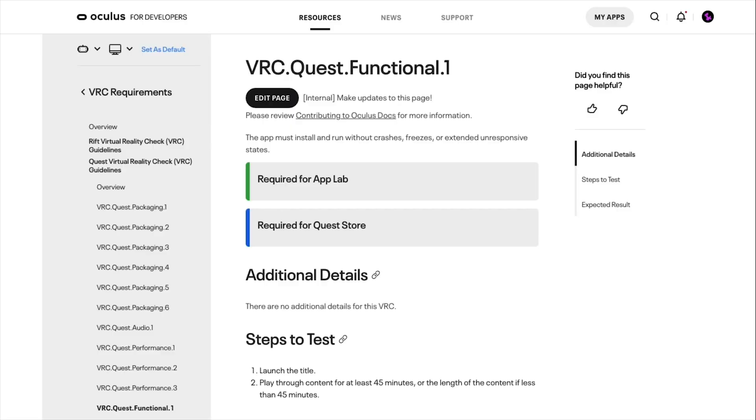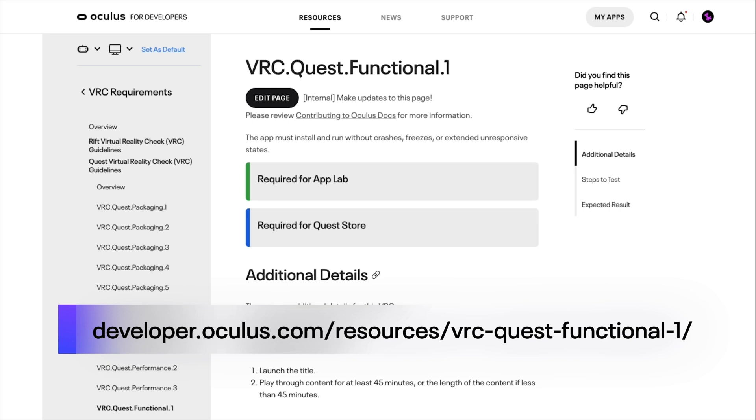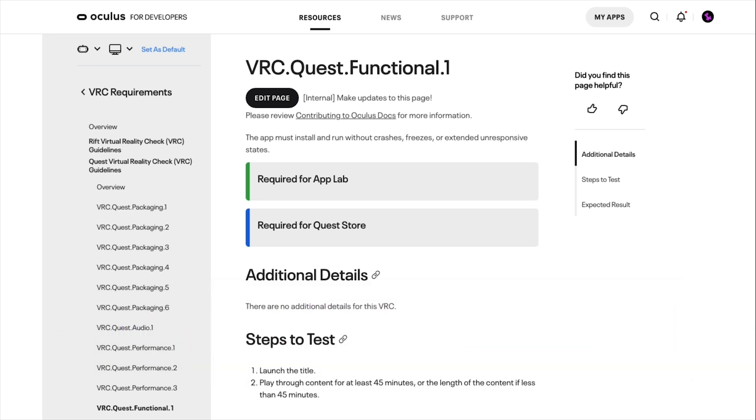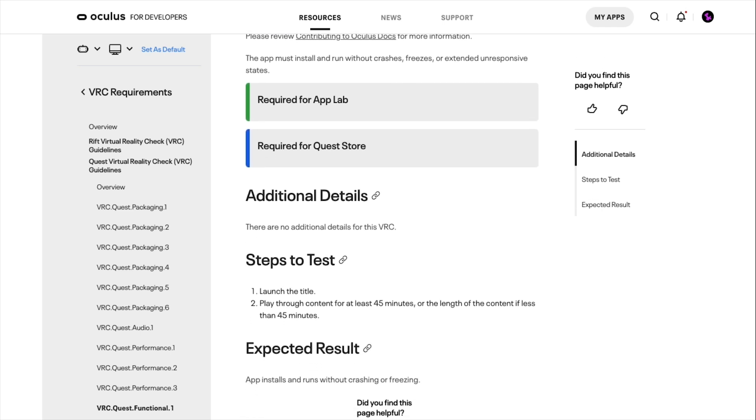The functional VRCs ensure your app functions according to Oculus standards. VRC Quest Functional 1 states that your applications must install and run without crashes, freezes, or extended unresponsive states. Similarly, this VRC is required for both the Quest store and App Lab. In any application, you should be able to play through the content for at least 45 minutes, or the length of the content if it's less than that. To test this, you can walk through your experience for 45 minutes and monitor its activity through tools like ODH or the Unity or Unreal profiling tools.